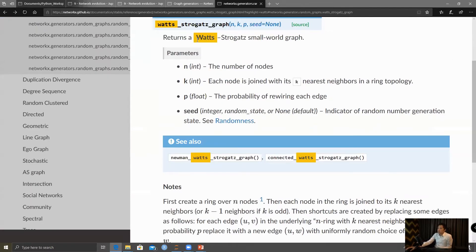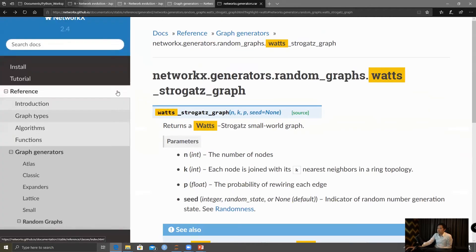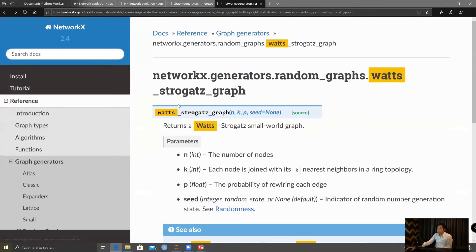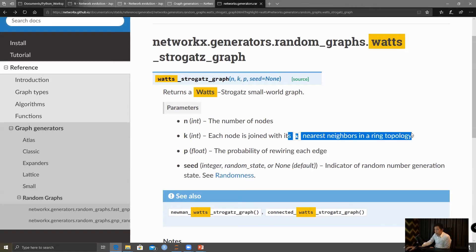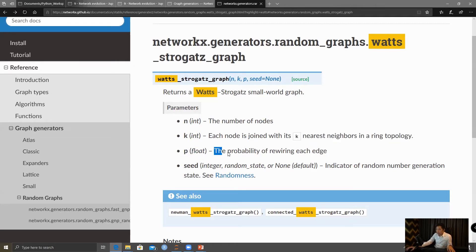So here you can see this function requires N, the number of nodes; K, where each node is joined with its K nearest neighbor in the ring topology; and P, which is the probability of rewiring.